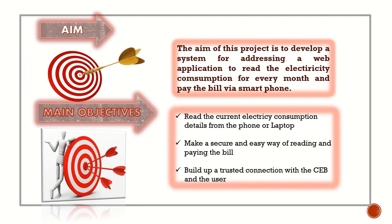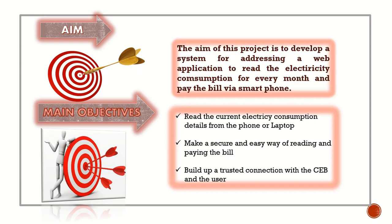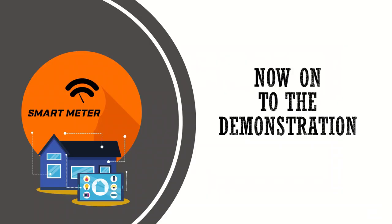The aim of the project is to develop a system with a web application to read the electricity consumption for every month and pay the bill via smartphone. Main objectives: read the current electricity consumption details from the phone or laptop, make a secure and easy way of reading and paying bills, and build up a trusted connection with the CEB and the user.